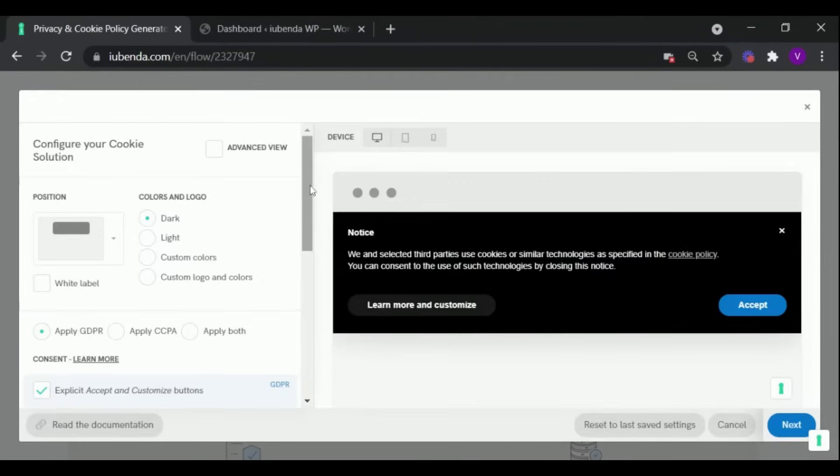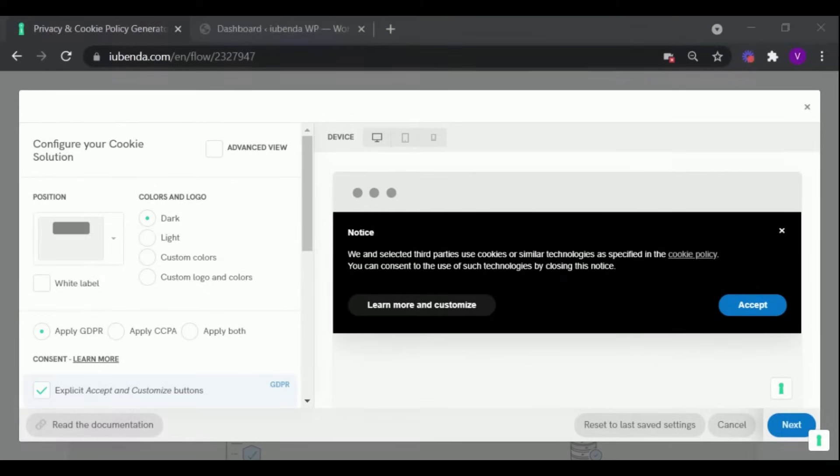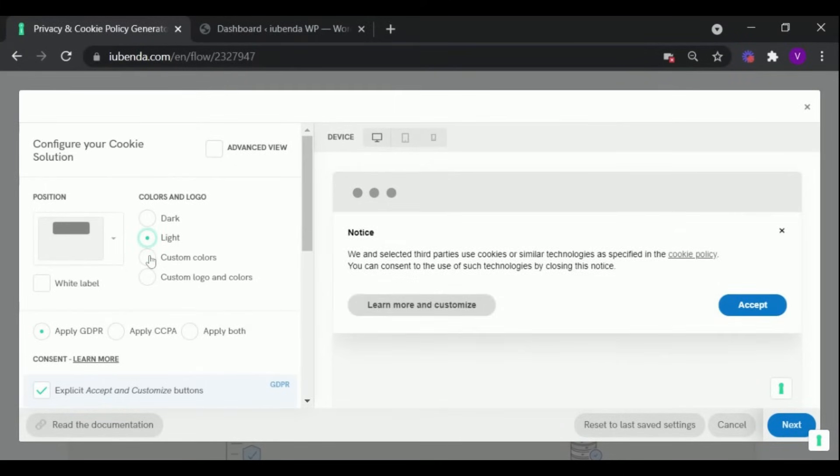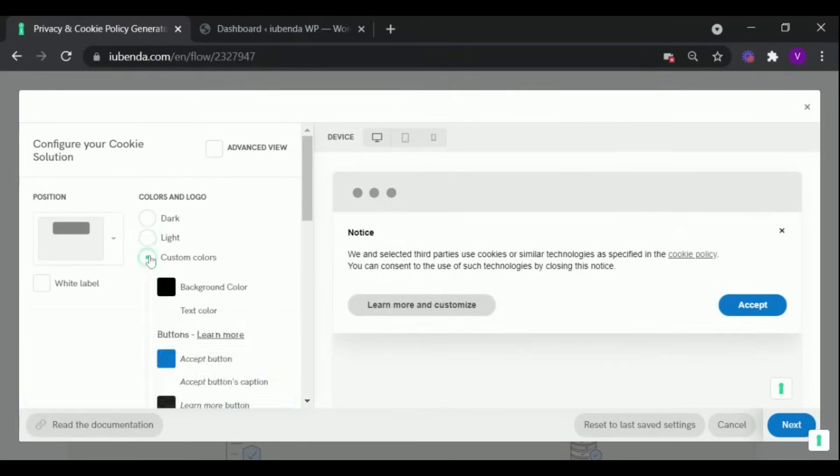Here you will be able to configure your cookie solution and customize your banner. You can customize the color to match your website's theme, and even add your custom logo and colors.